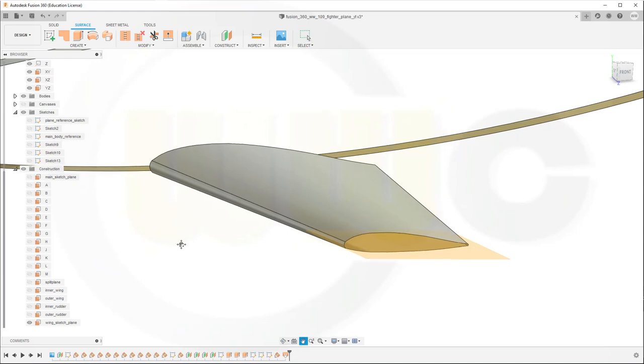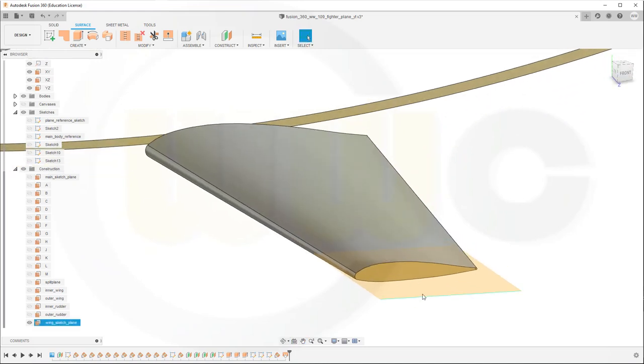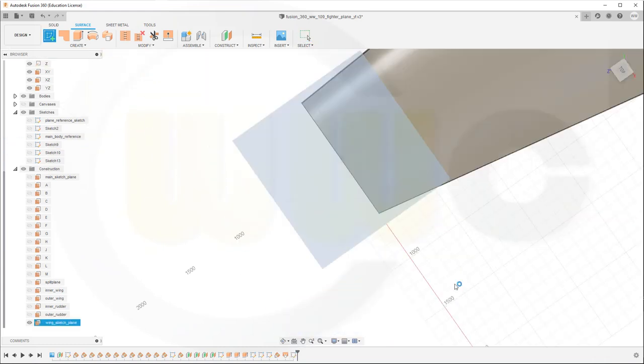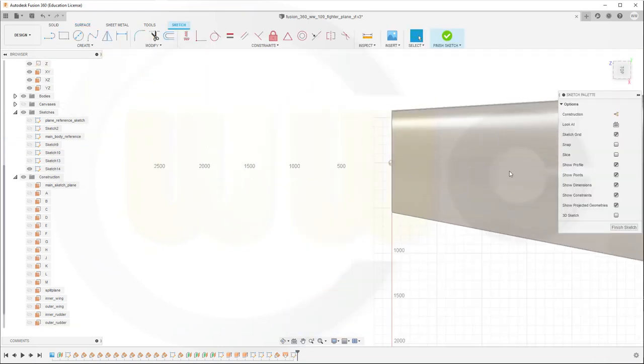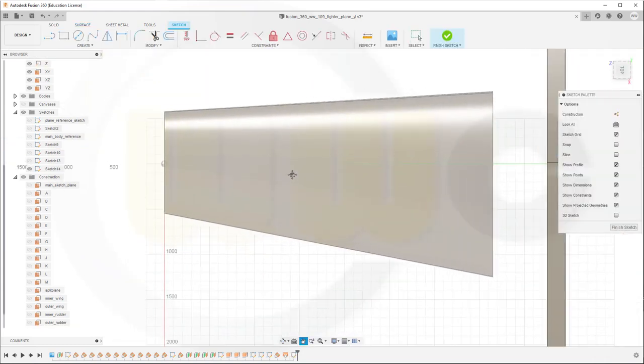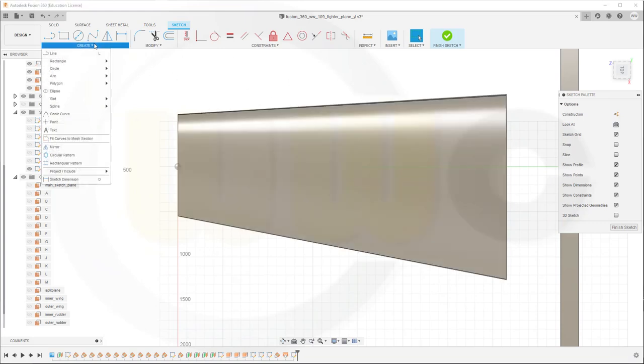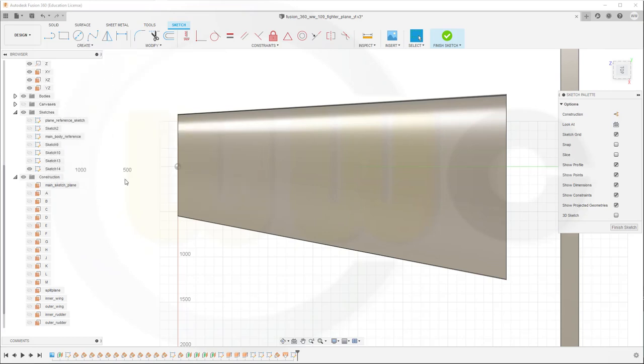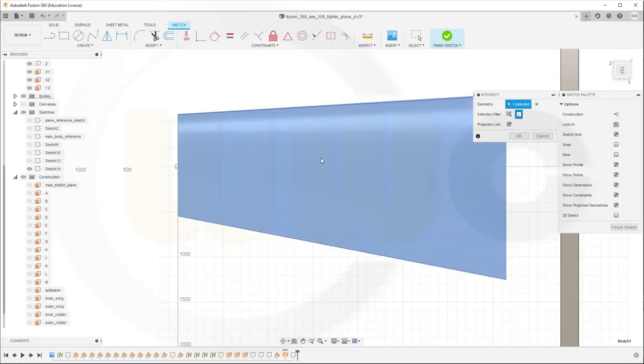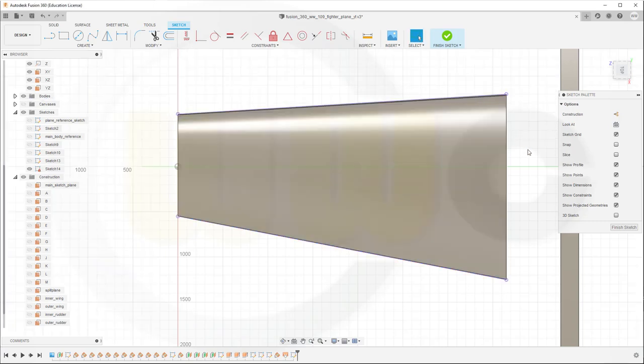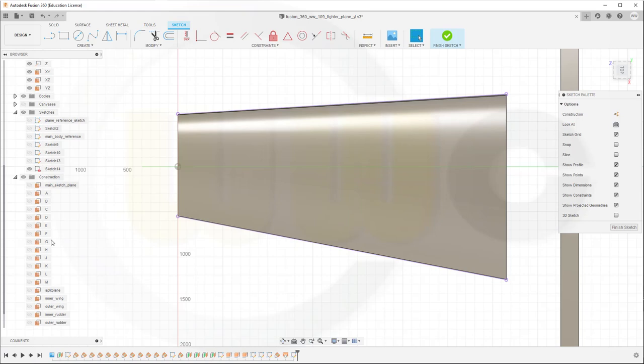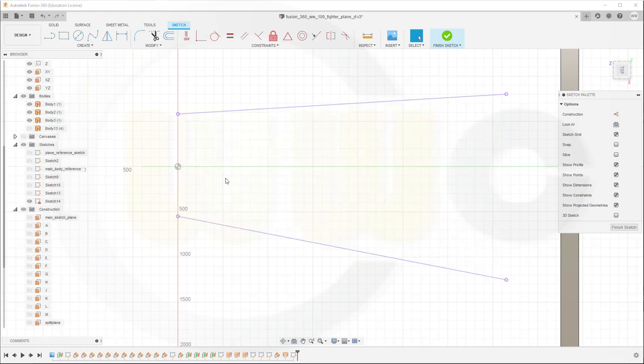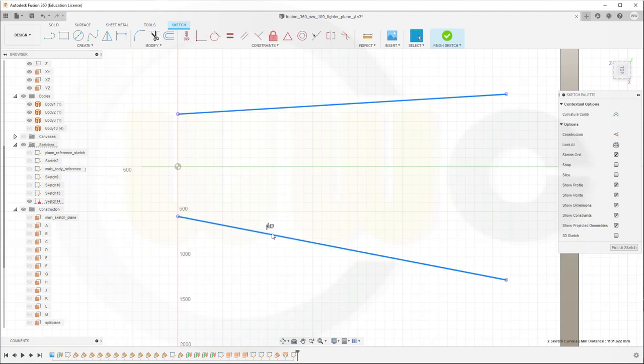Next sketch should be on this plane here. So go for a sketch on that plane. And I want to use the intersection curves from the surface with that plane. So go for project include, go for intersect. Go for body, select the body, and confirm.